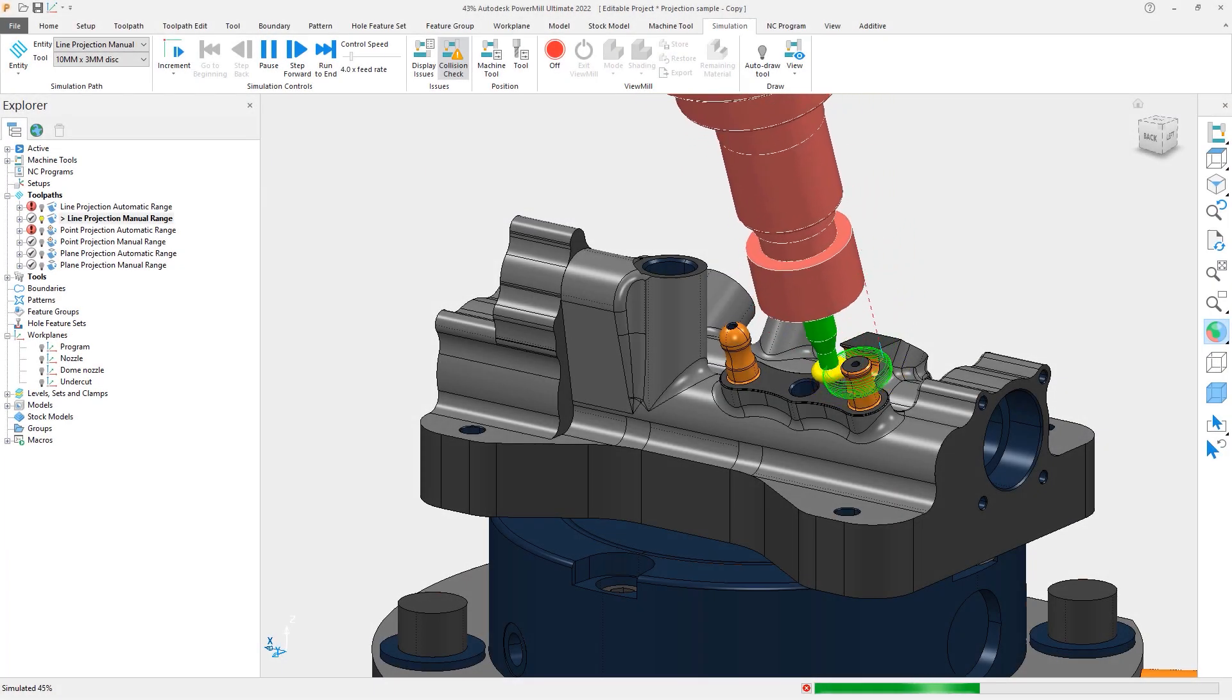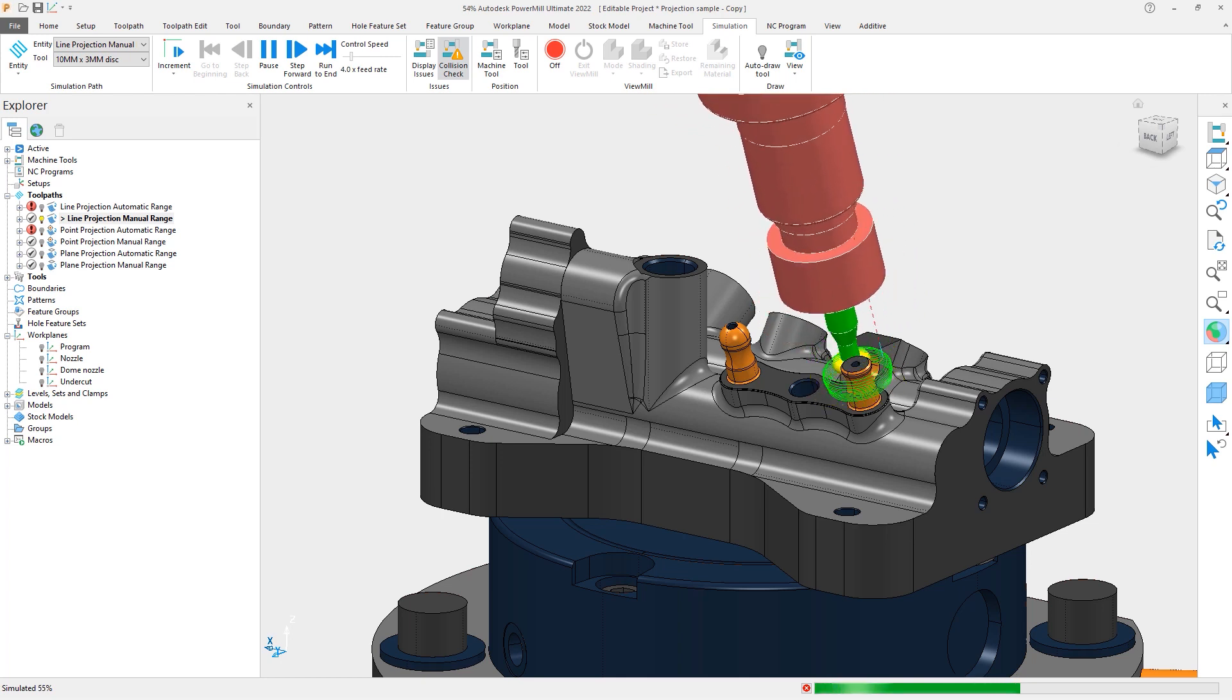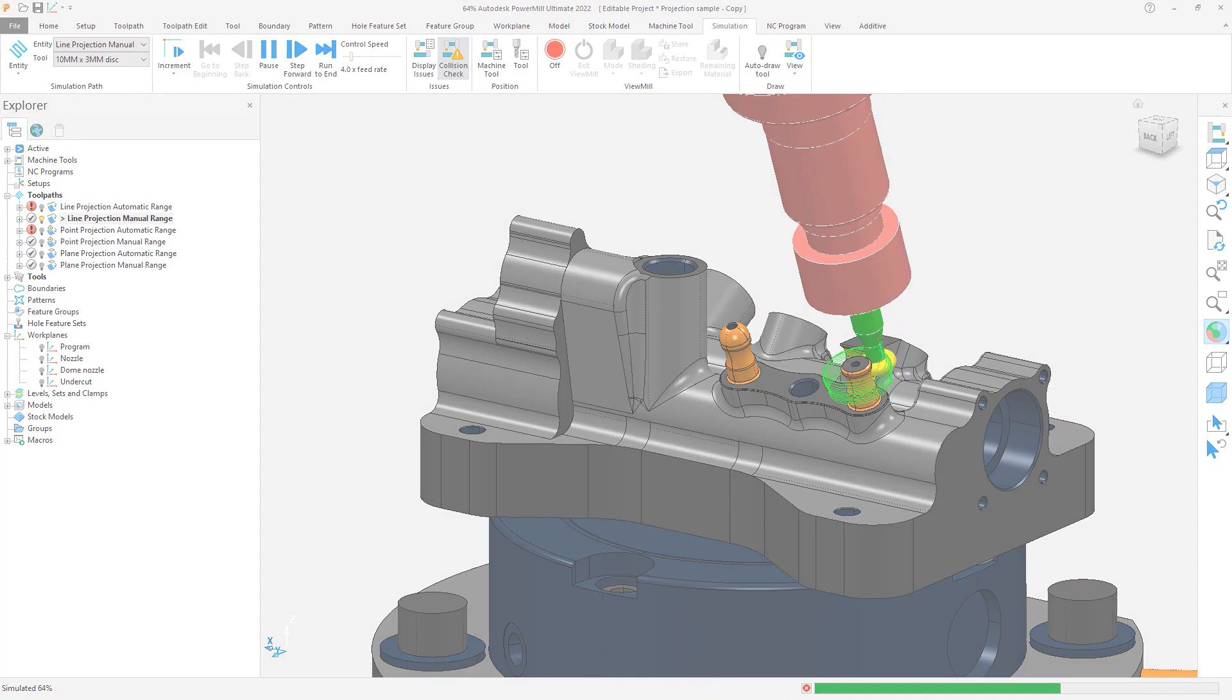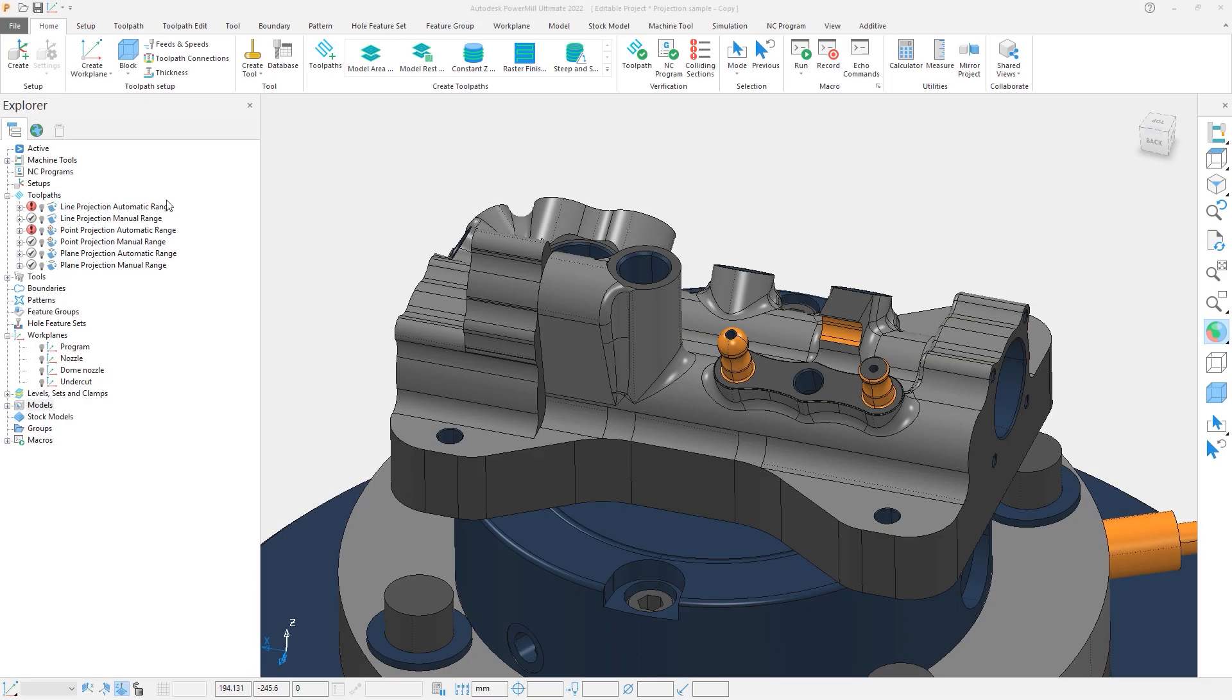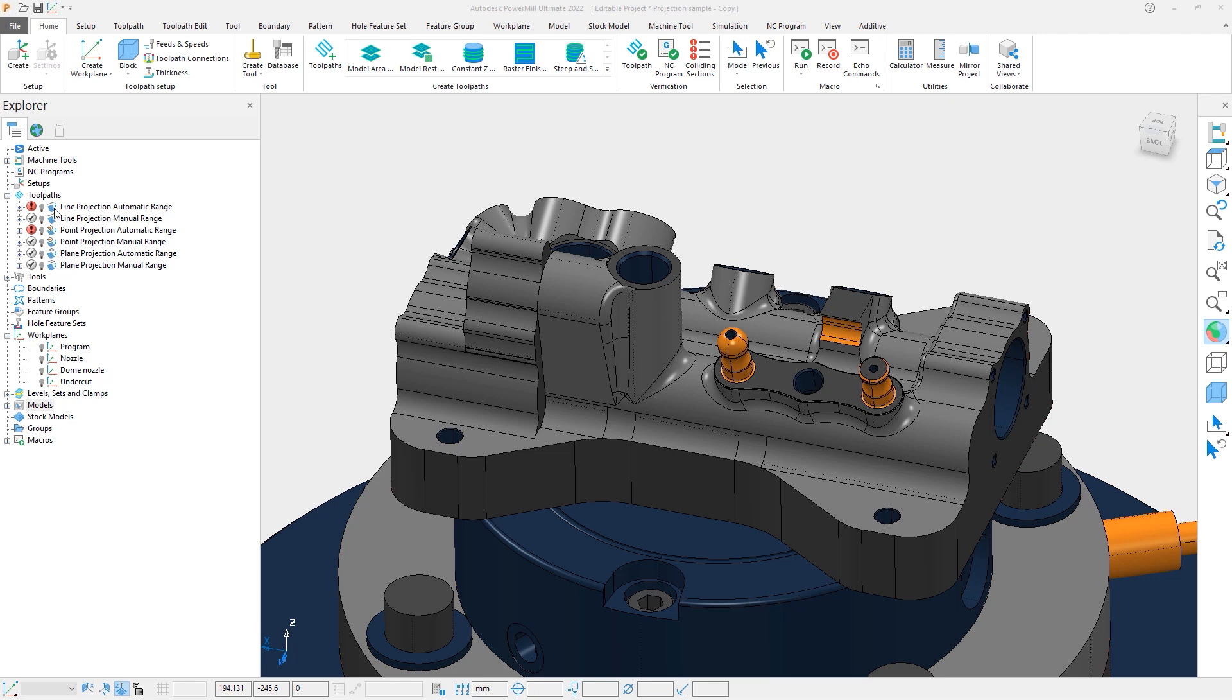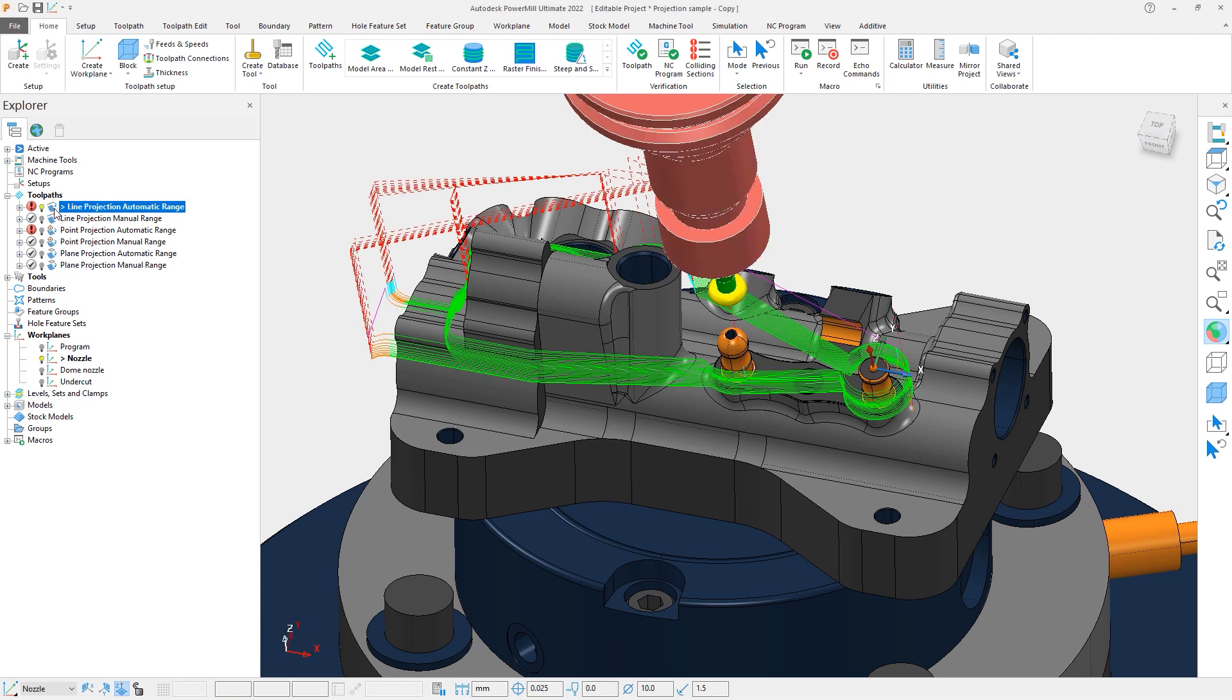Let's look at how these range controls can affect a projection finishing toolpath. We will start by activating this first line projection toolpath where we're trying to machine a nozzle type feature with an undercut.